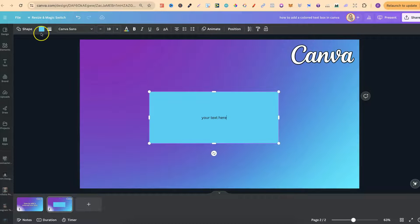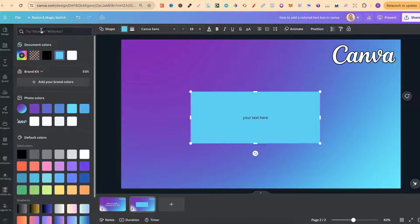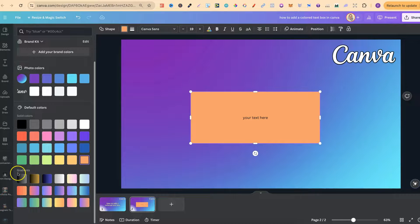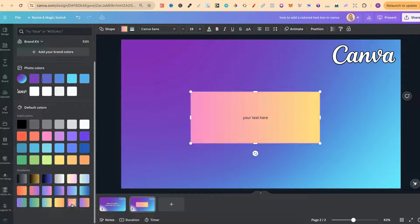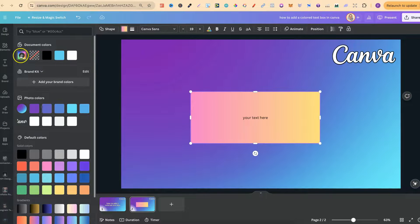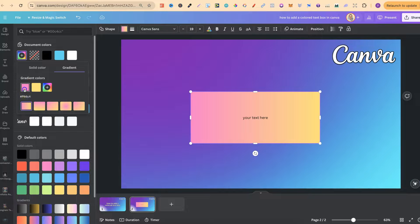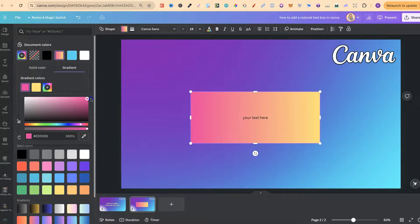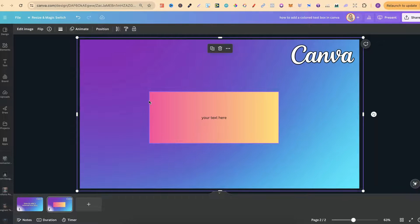If we want to change the colour of this, we can come up to the colour section and choose any colour that we want. We can also come down to Gradients and have a gradient coloured text box. If we click on one of these, let's go with the orange and pink, just like that. We can also change these colours by coming up to this little colour icon and then choosing different colours that we want.